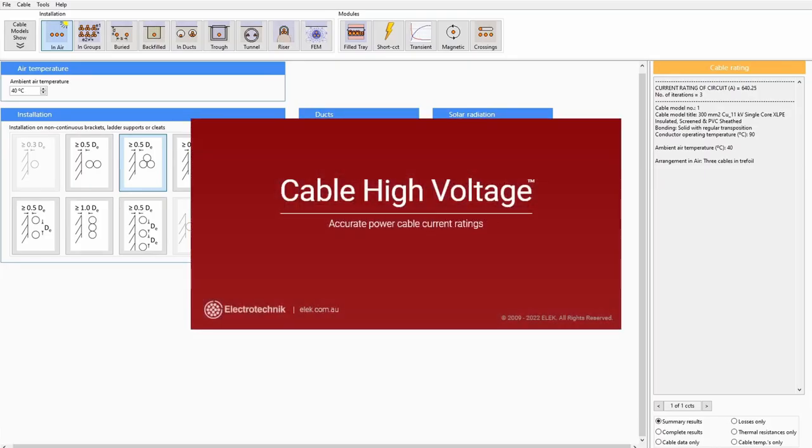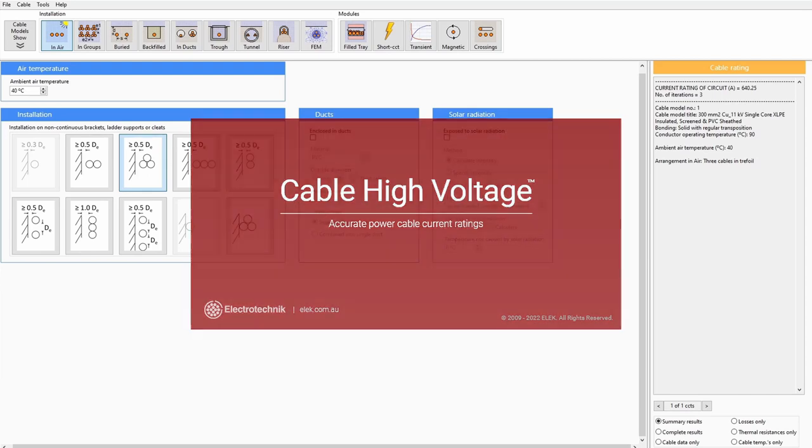Introducing ELEC cable high voltage software for custom cable rating calculations up to any AC voltage and for DC cables, in full compliance with IEC standards.